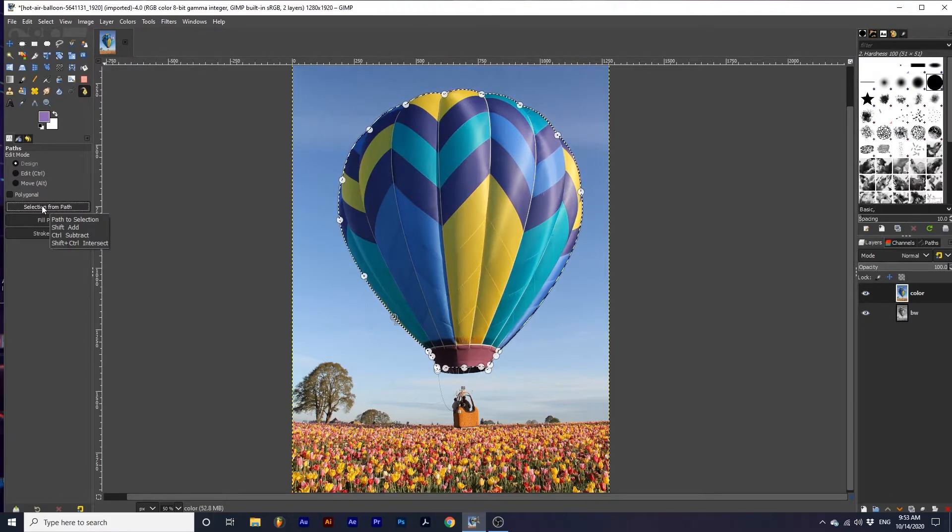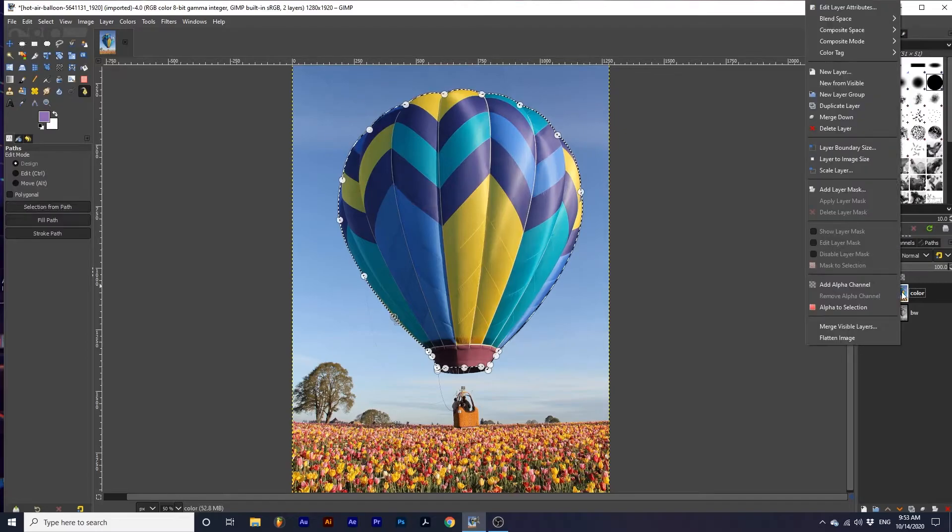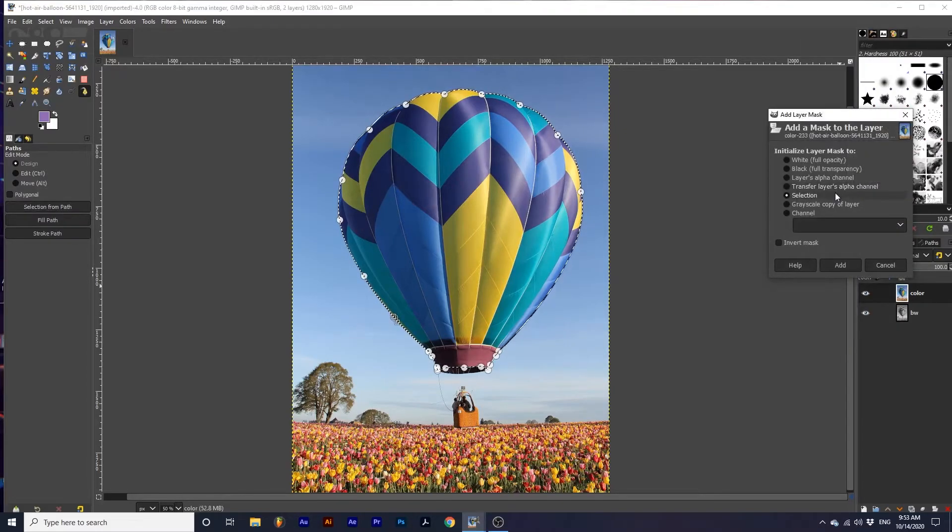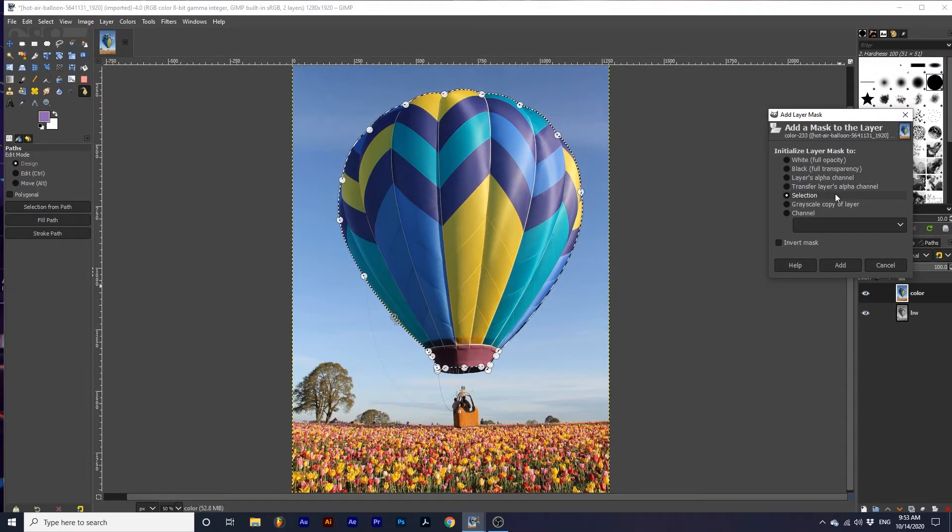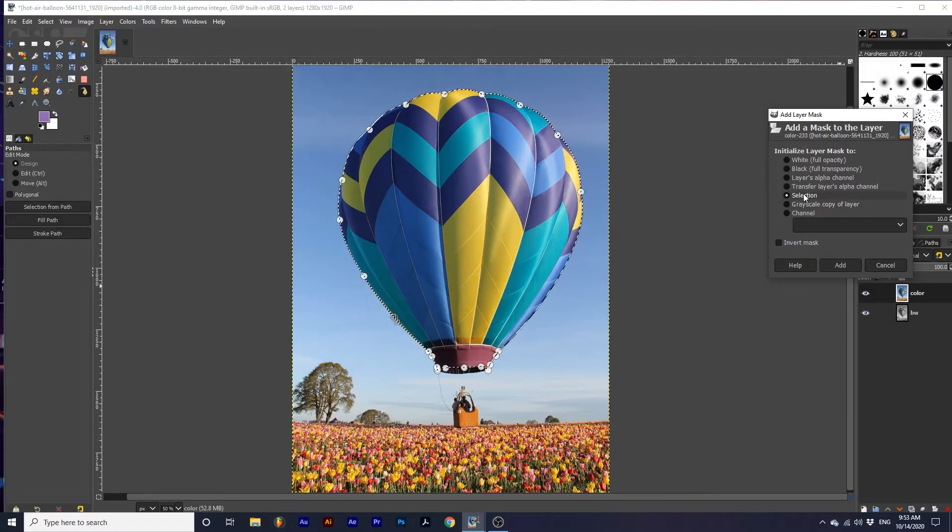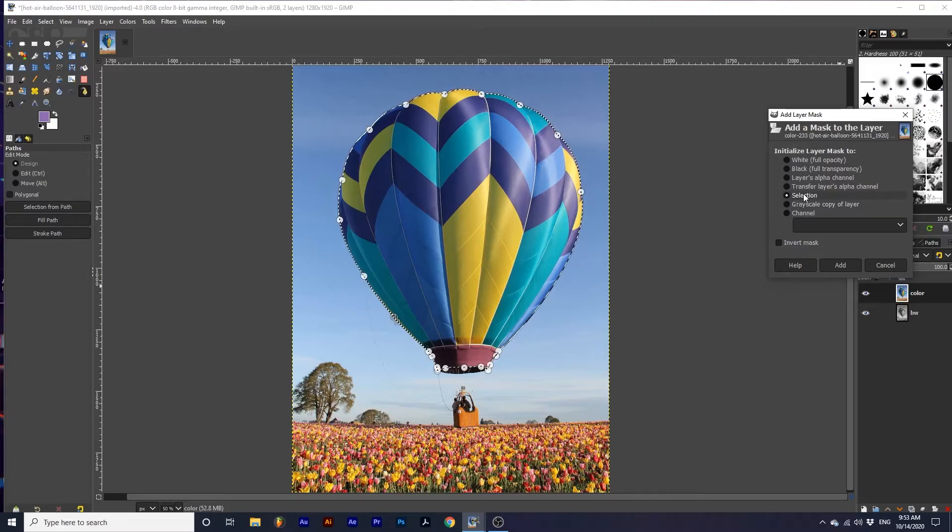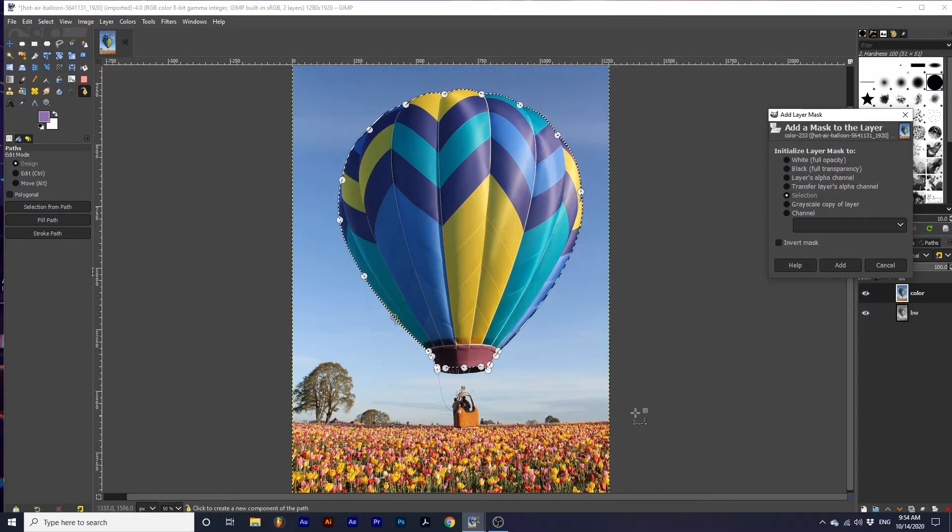we can right-click on our color layer and select Add Layer Mask. We want to select this Selection option. This will retain our selection color and remove all the color information outside of it.